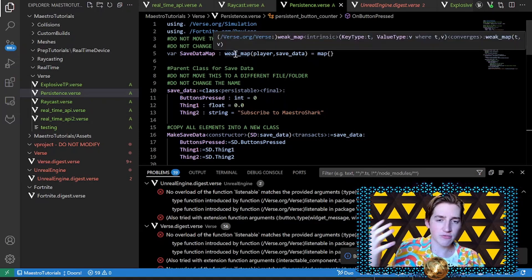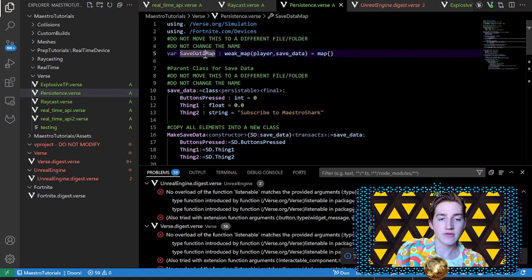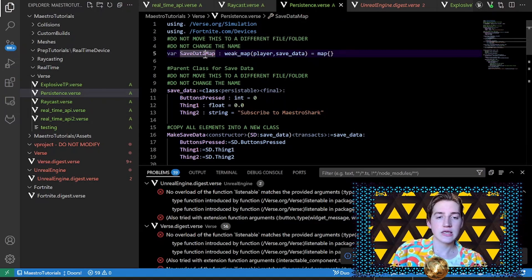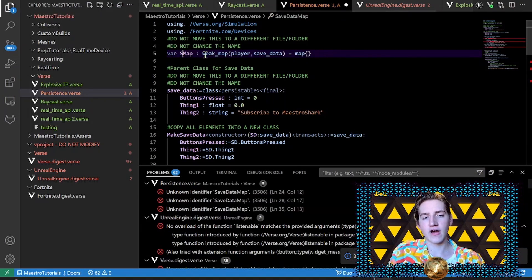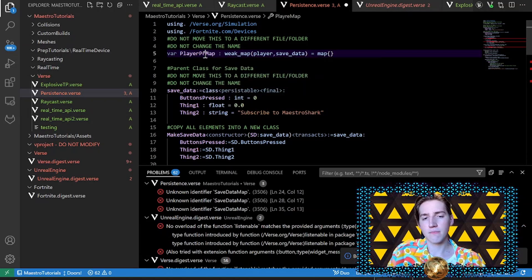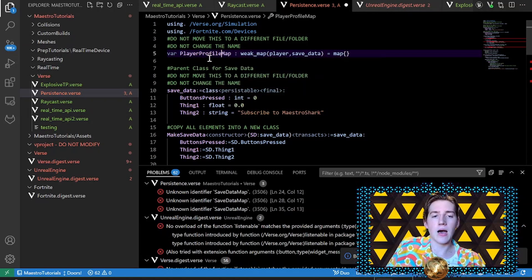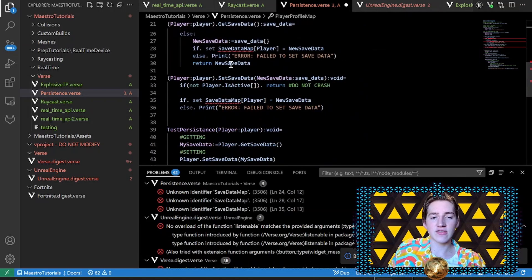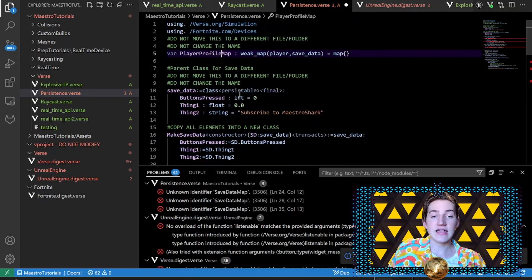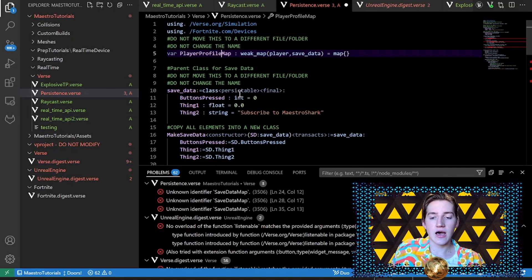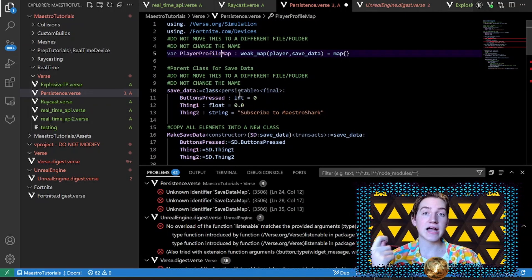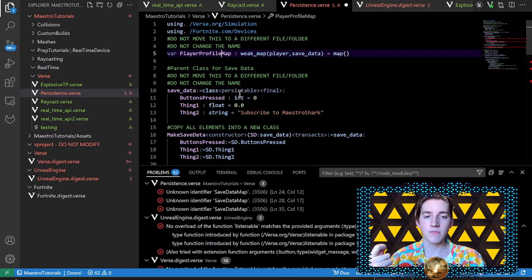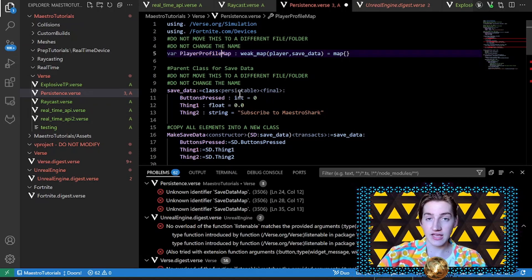So the first thing we addressed in the previous video - if you change the name of your saved data map after you've published, say I rename it to like player profile - not only do I have to rename it everywhere else, it's not going to let you publish this after you've published because it doesn't match the original persistent name, which was saved data map.